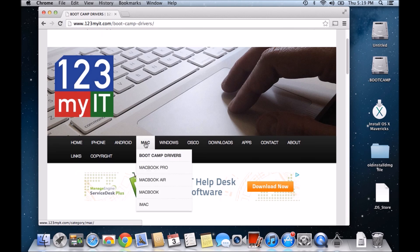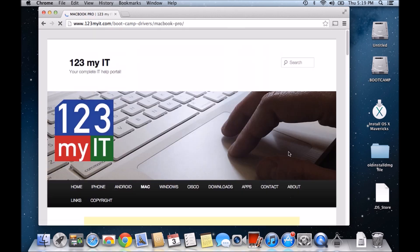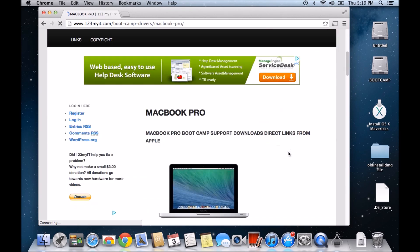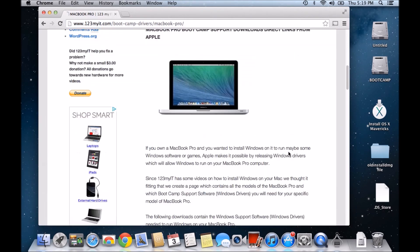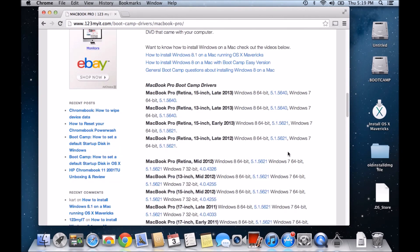Go down to the Mac heading and go to MacBook Pro. Scroll down again, keep scrolling down, and under the heading where it says MacBook Pro Bootcamp Drivers.